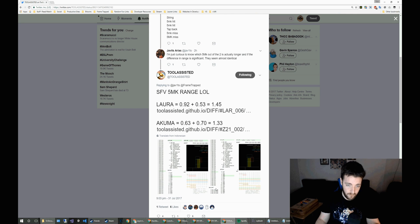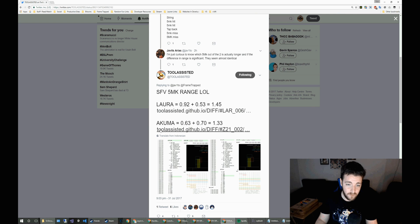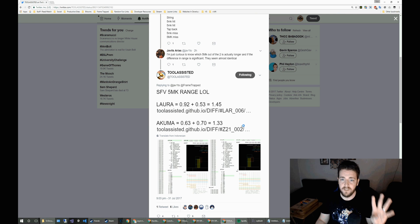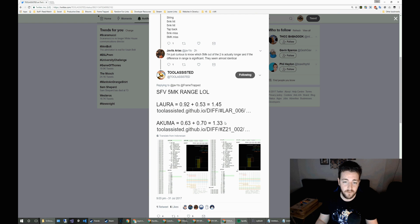And then good old tool assister comes out saying, well actually, you've got Laura with a range of 1.45 units and Akuma with 1.33, but that's actually quite a lot of a difference there. 0.12 units is quite large.